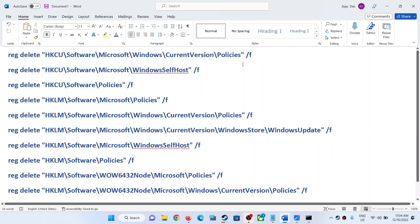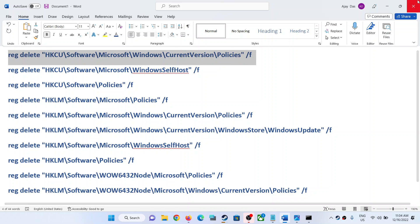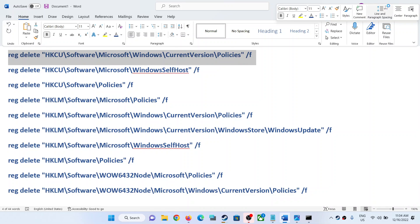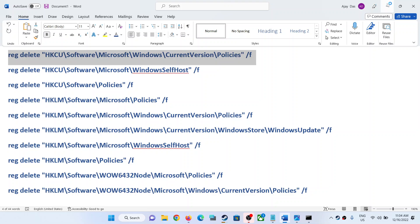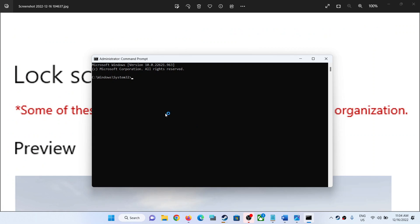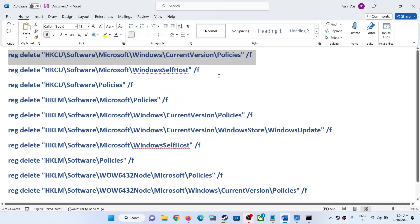So copy all the commands one by one and then paste them in the Command Prompt window. Hit the Enter key, so one by one run these commands.